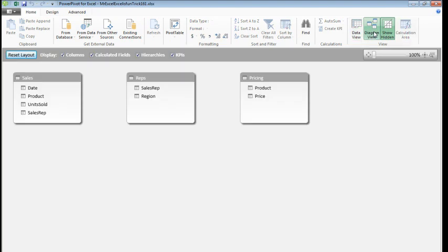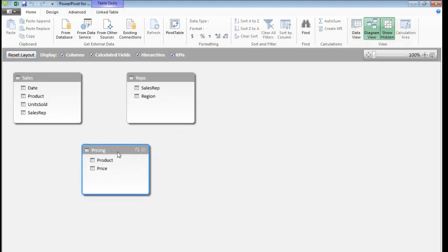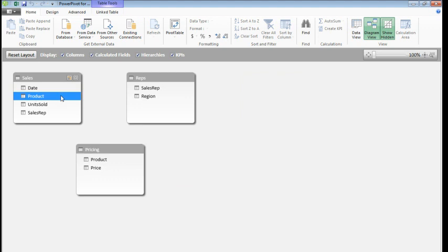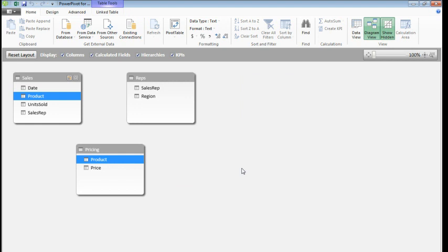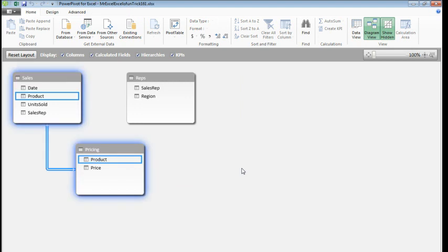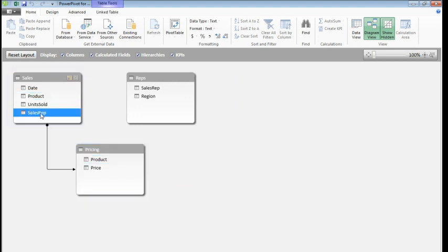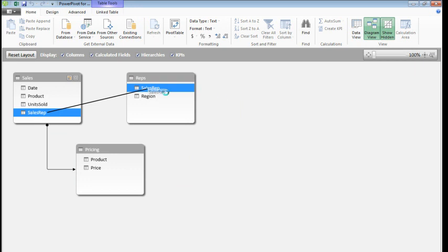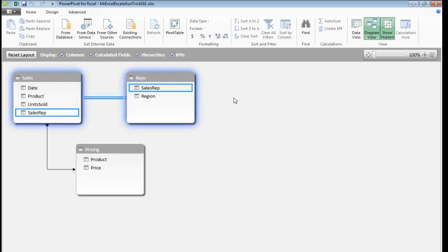We now have our three items here in Power Pivot, and I need to create relationships. This is where people would normally do a VLOOKUP, but thanks to Power Pivot, it's just simply dragging from one field to another field. Here's our diagram view, I'm going to go from the Product field in the Sales table to the Product field in Pricing, and then from the Sales Rep table in the Sales table to Sales Rep in the Reps table.